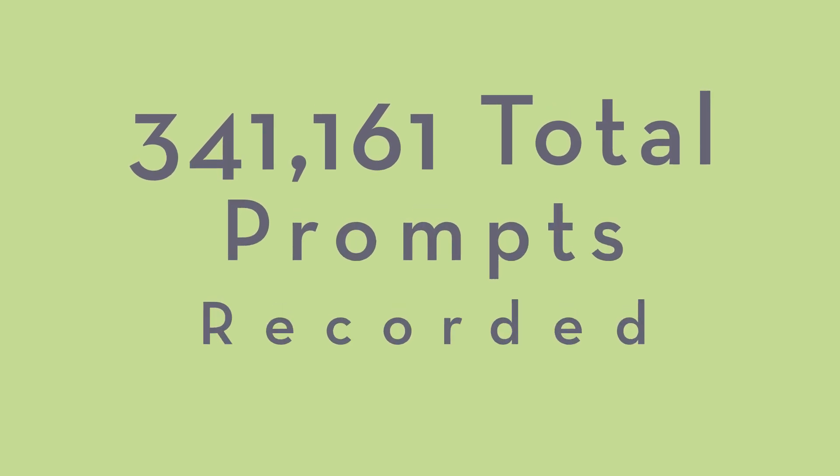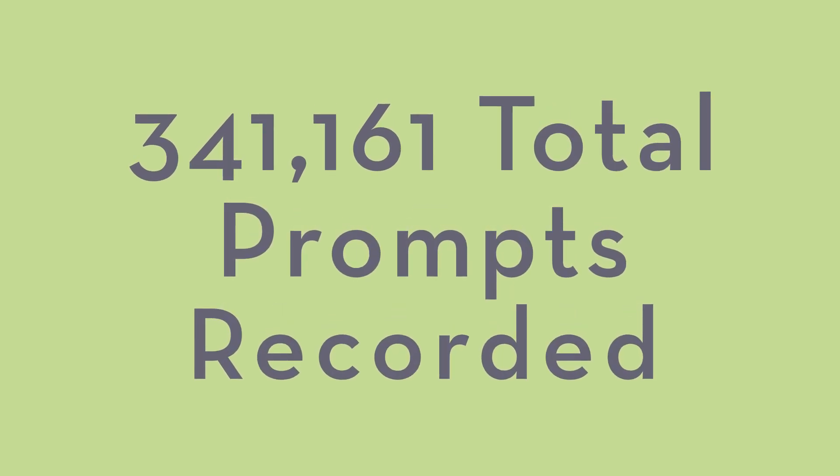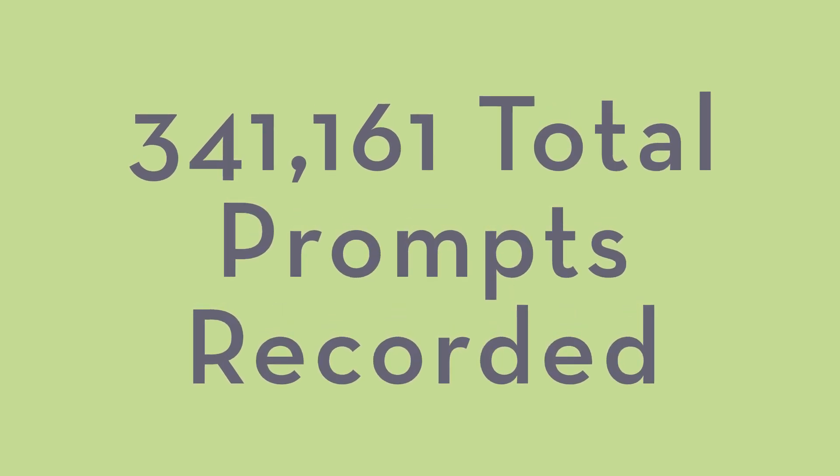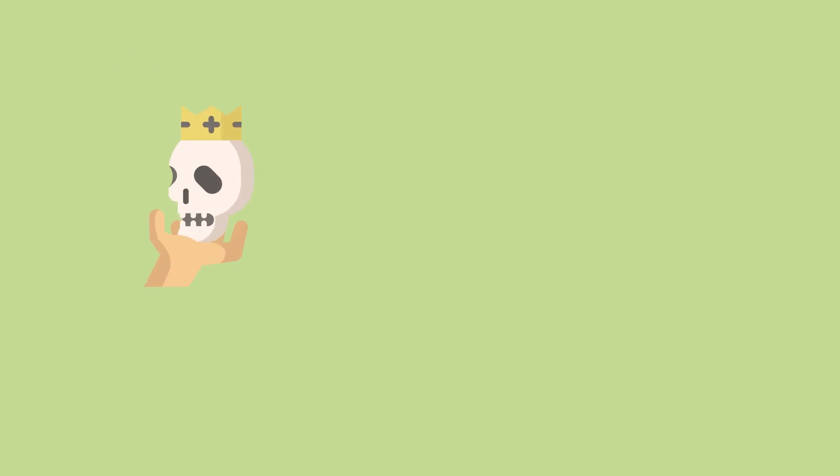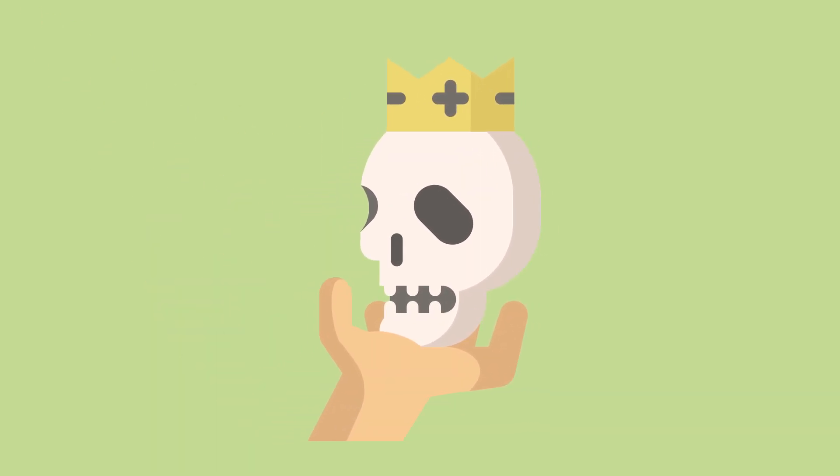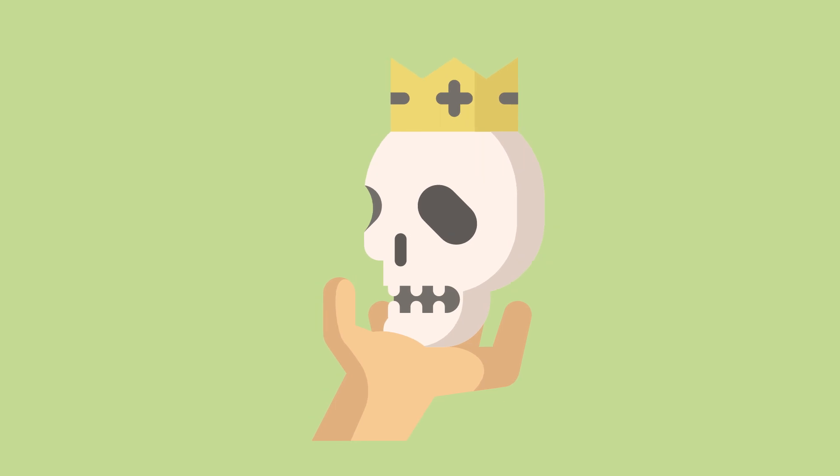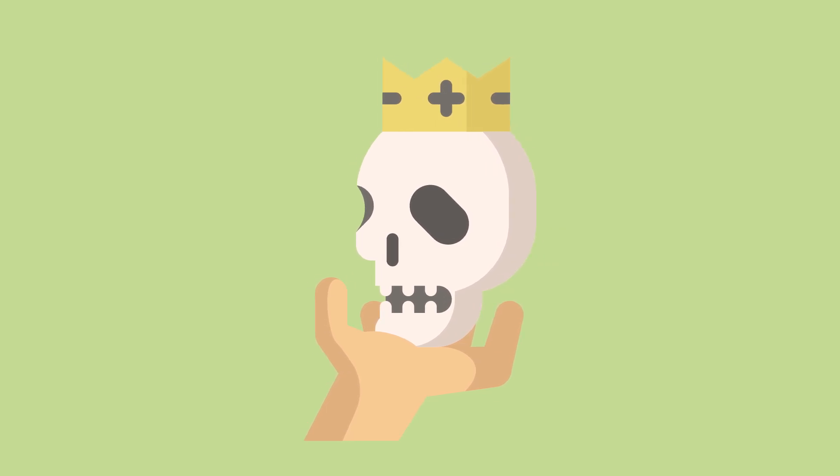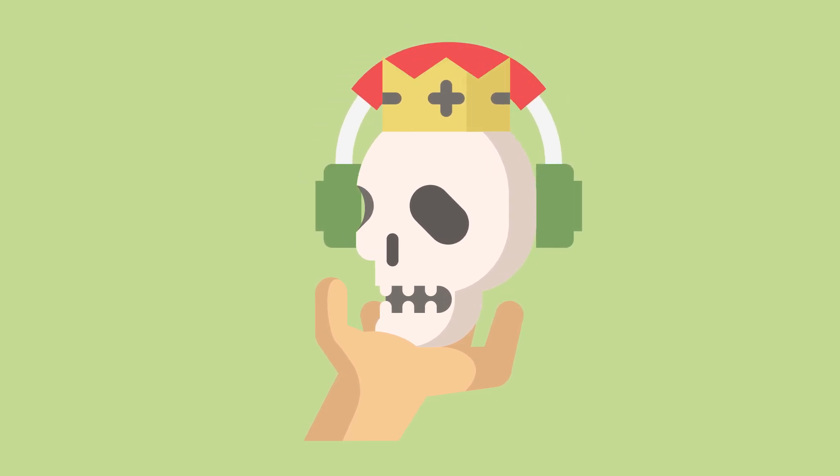All those words combined to make voice prompts or individual audio files. We recorded 341,161 of them, which is 84 times the number of lines in Hamlet, Shakespeare's longest play. To record or not to record, that is the question. Not really. We're gonna record.